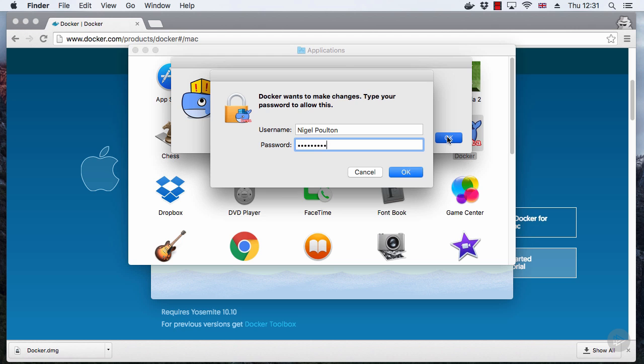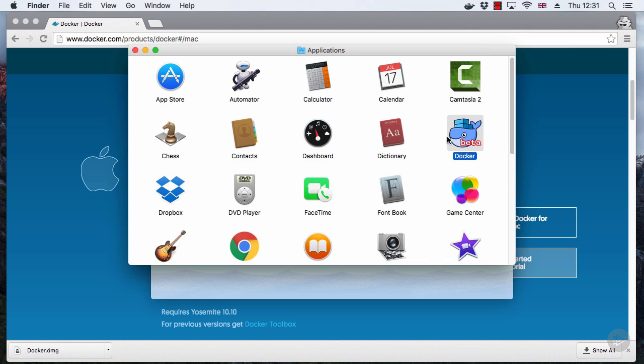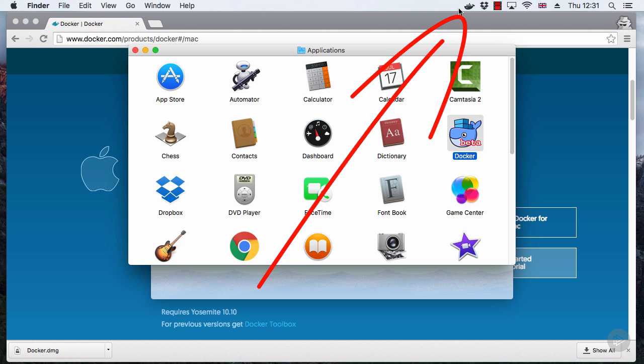Password1... just kidding. And there we go. Now this animated whale icon up here is telling us that it's starting up, so we'll give it a second or two to warm up there.